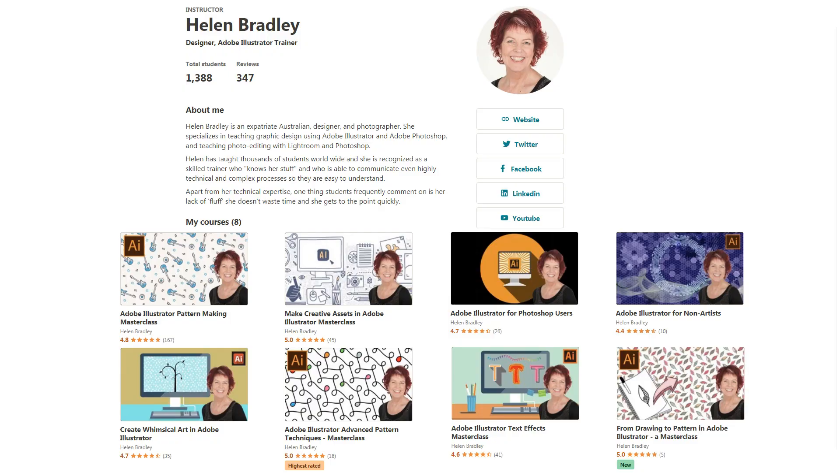I also have Illustrator training at Udemy.com, and there's a referral link for every one of those courses in the description below. Please feel free to share these with family, friends, and coworkers.